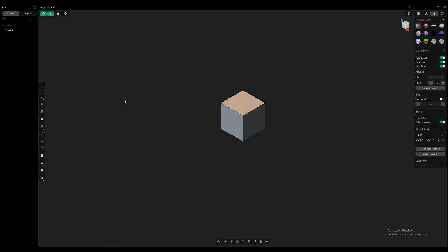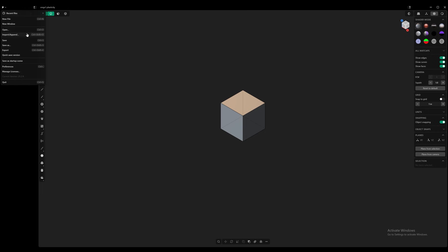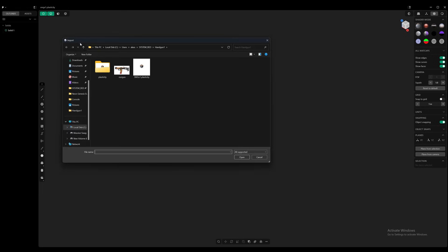Alright, in this video we're going to start blocking out the weapon. The first thing that we're going to do is we are going to import our image. So I have it saved here. I have my plasticity file.